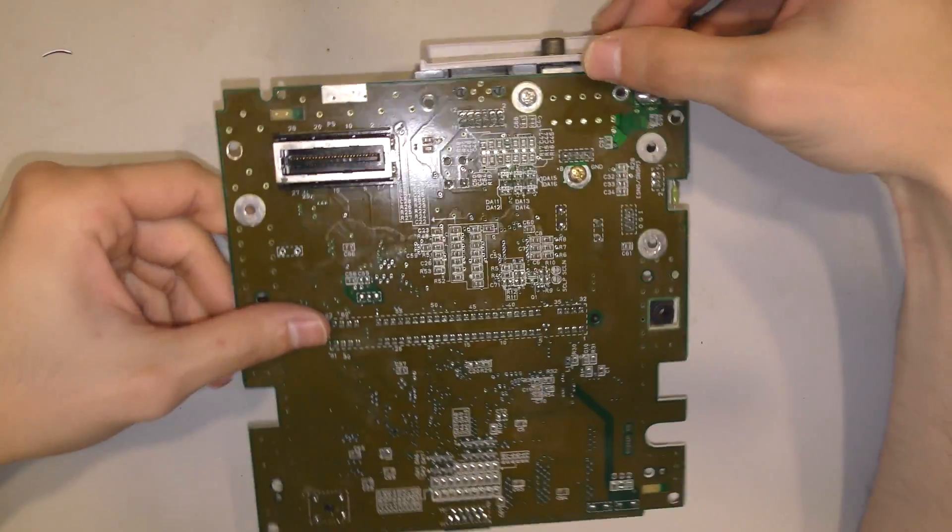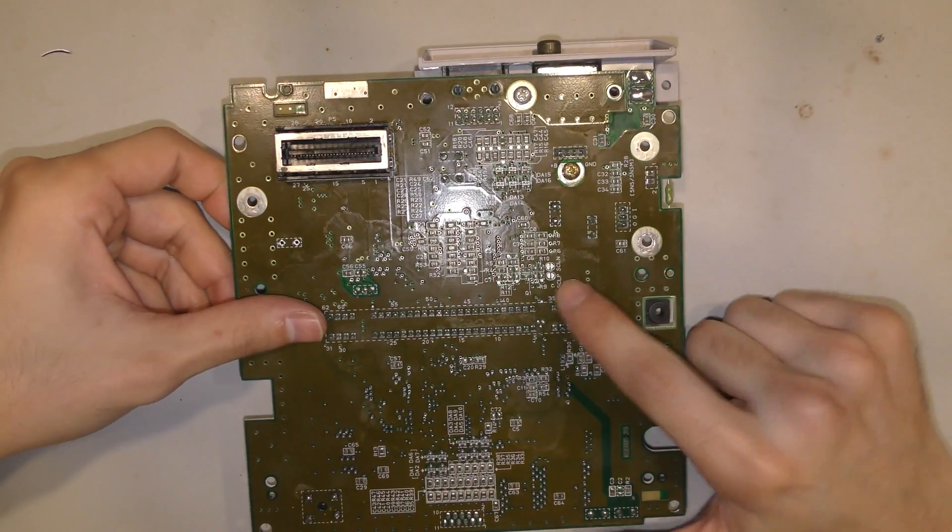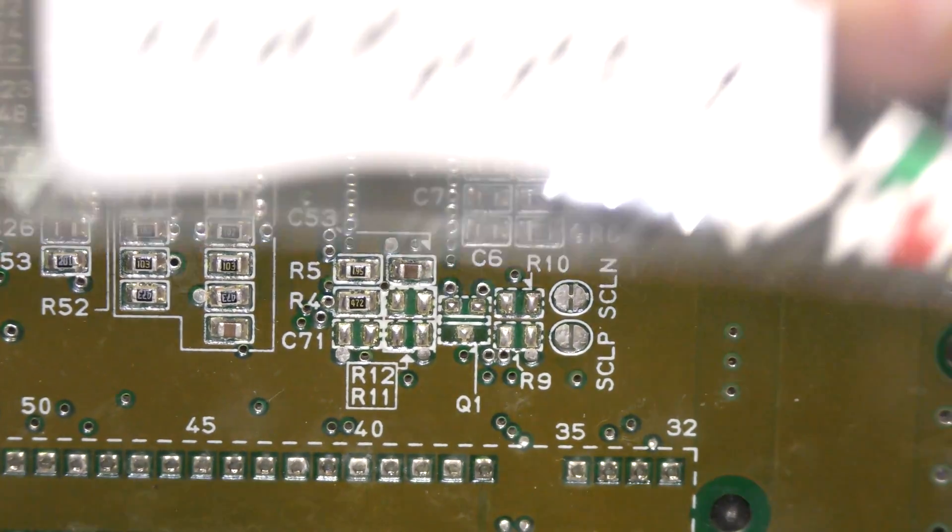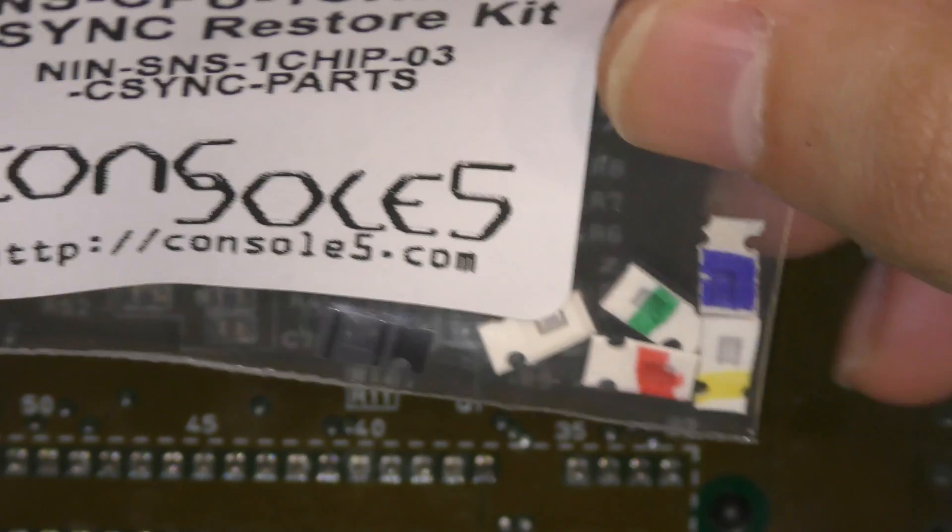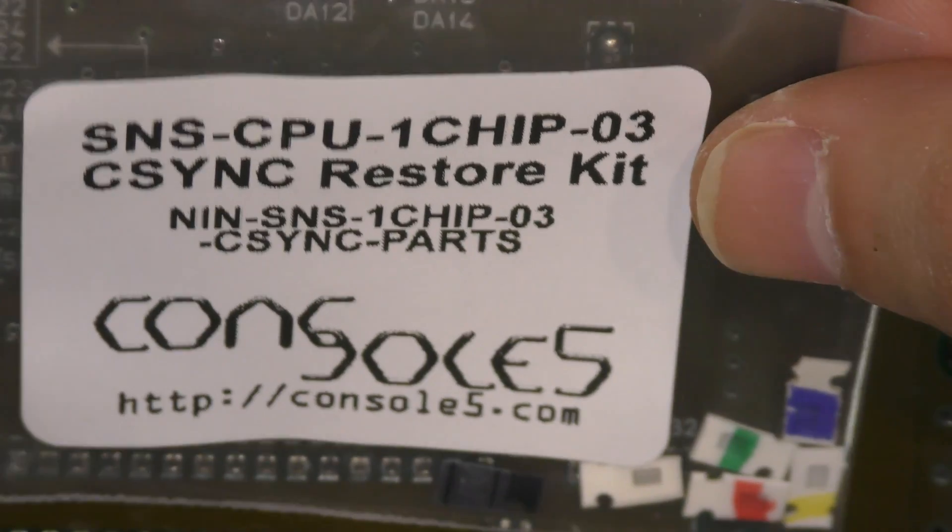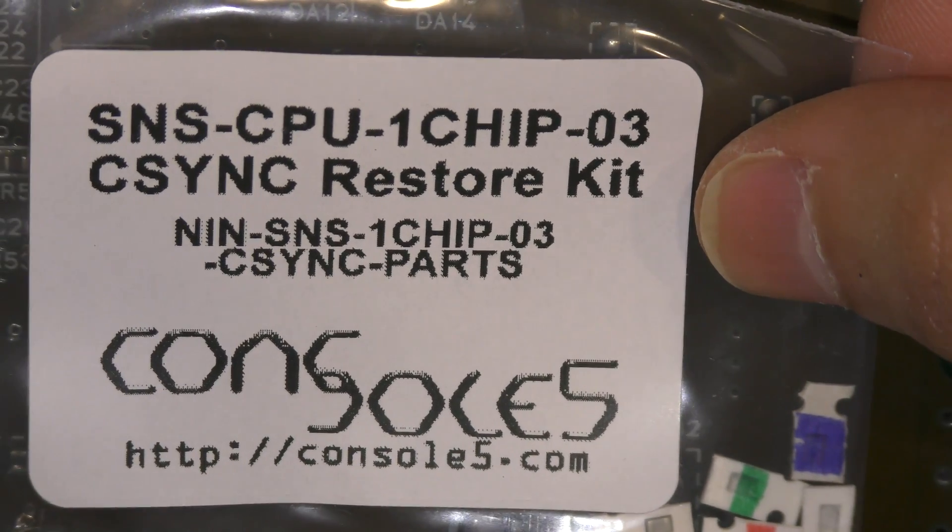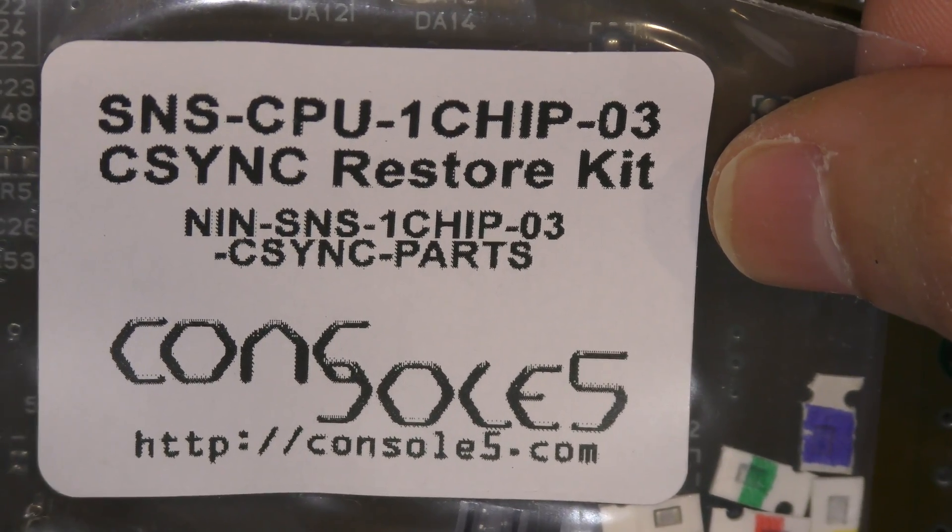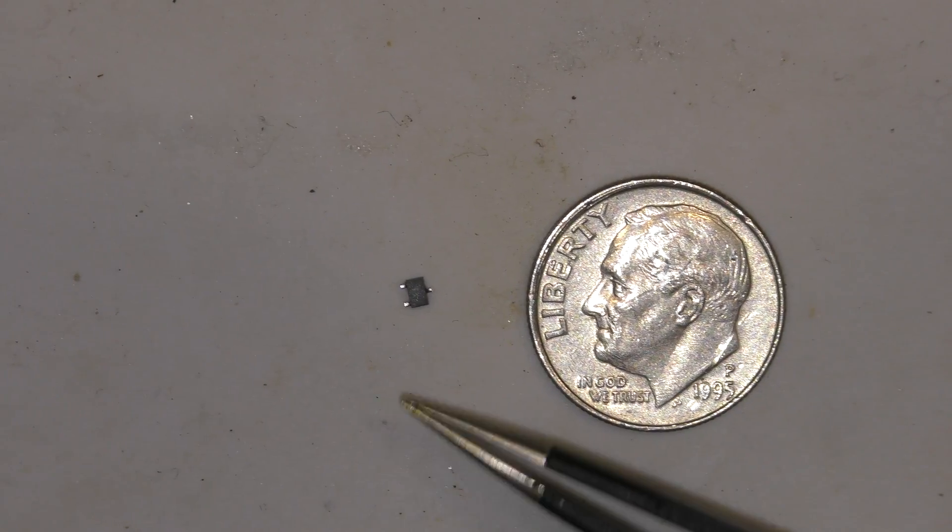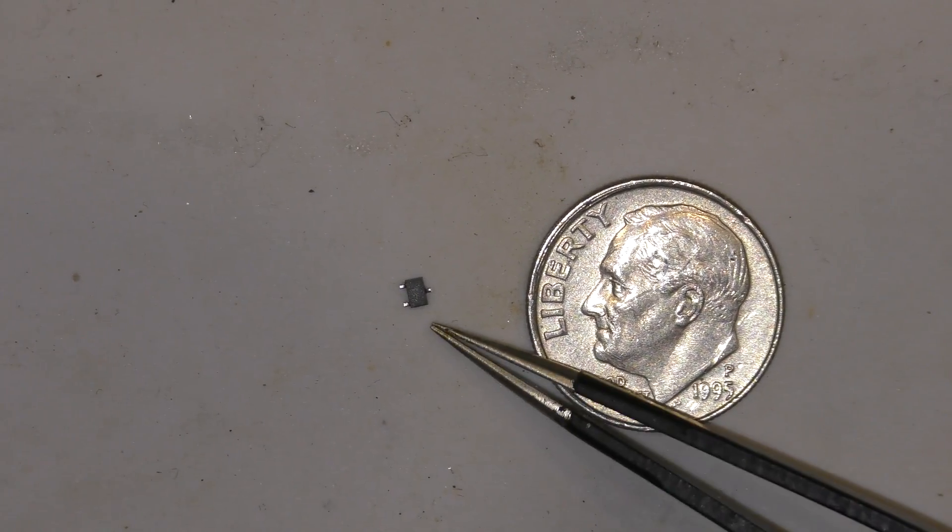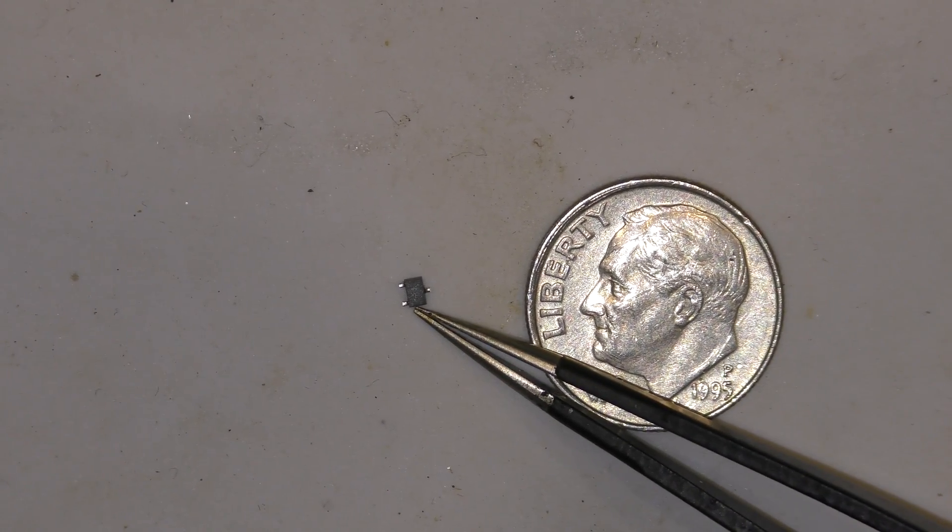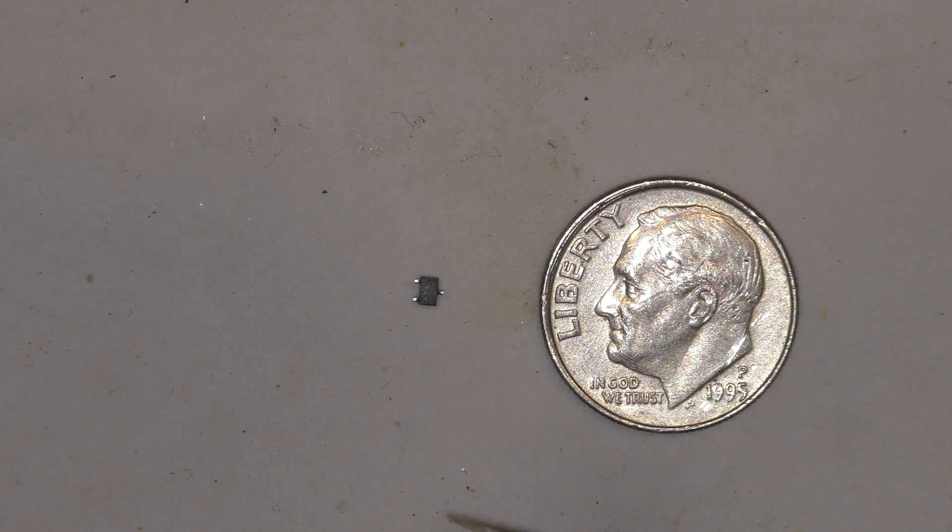So, since one chip O3s don't have C-Sync, you have to restore them with a kit. I got this kit for a dollar on console5.com, so if you want to get this kit, you can go over to that website. Just to give you an idea of how big these components are, look at this transistor compared to this dime.